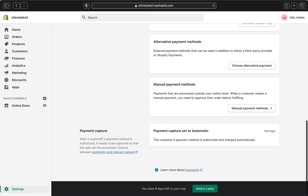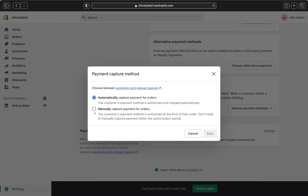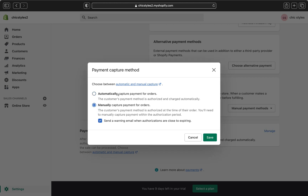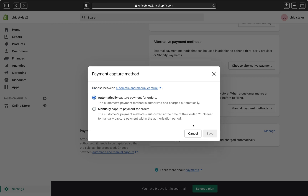Let's scroll all the way down. Right over here on the payment capture, make sure your payment capture is set to automatic. When a customer buys something from your website and they put in their payment information, having payment capture set to automatic will capture the payment so the sale can proceed. You really want to make sure payments are set to automatic so that when a customer buys anything from your store, the payment is captured automatically. If you need to change it, go to Manage. I do not recommend manual payment capture for orders because it will give you a really hard time.